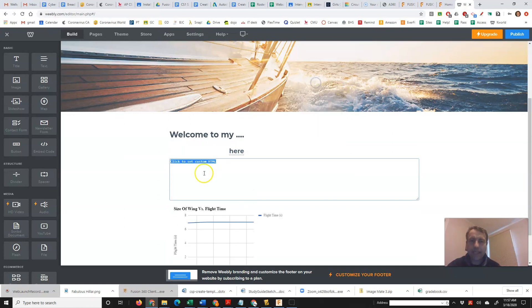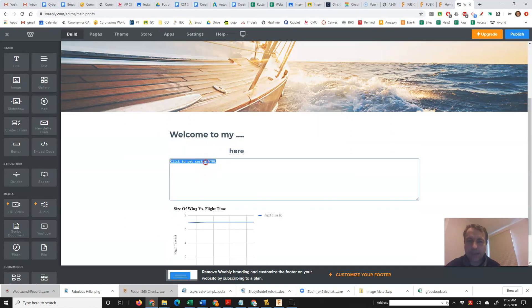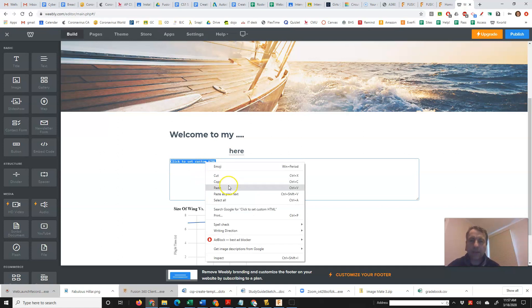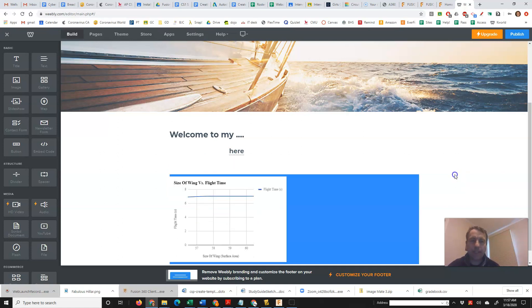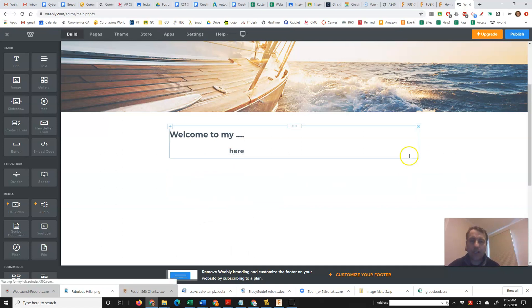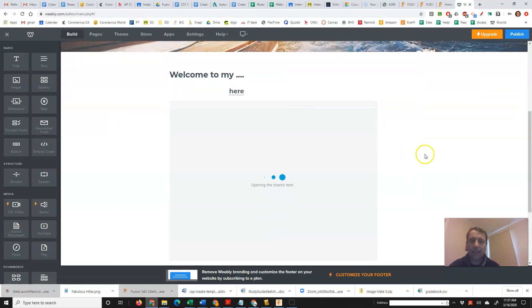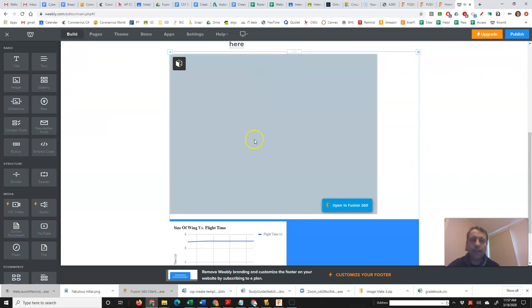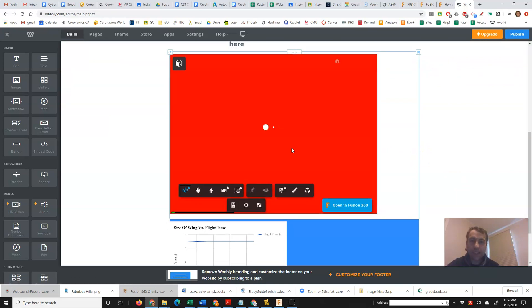Paste, click on edit custom HTML and then paste that embed code. And when I click outside, it's going to load in Fusion 360, my chess piece that I want to see.